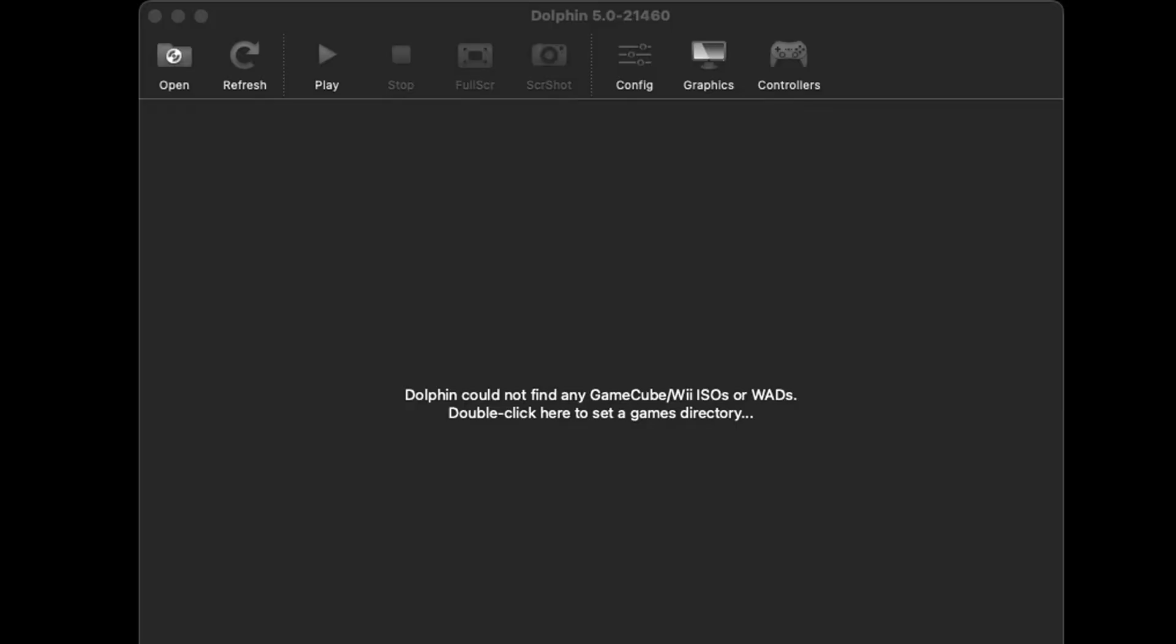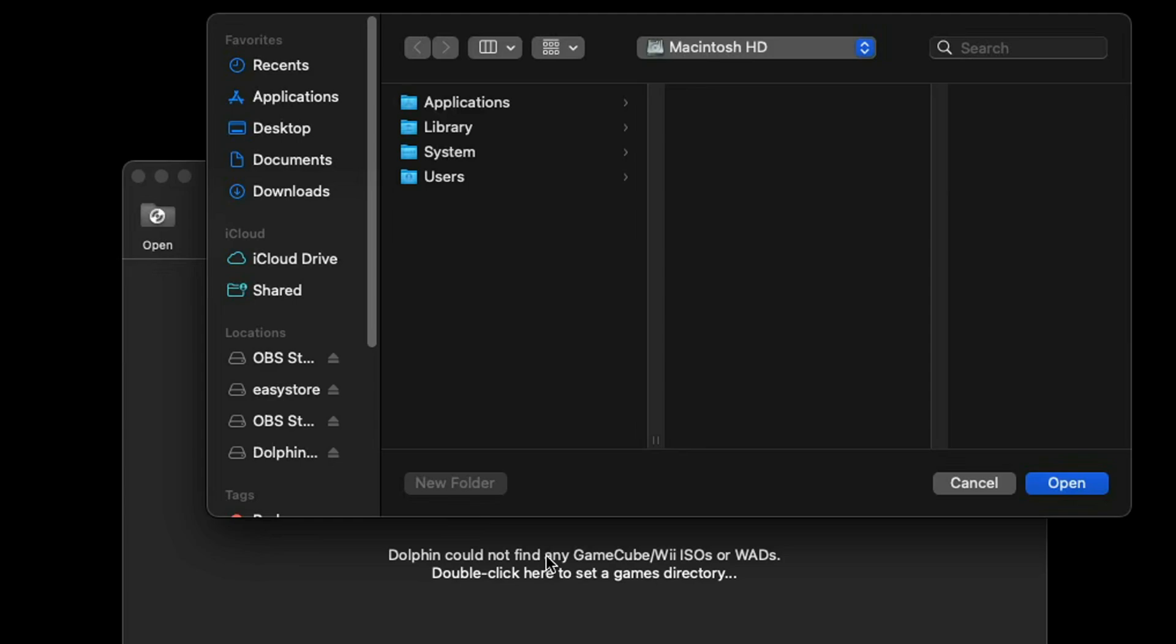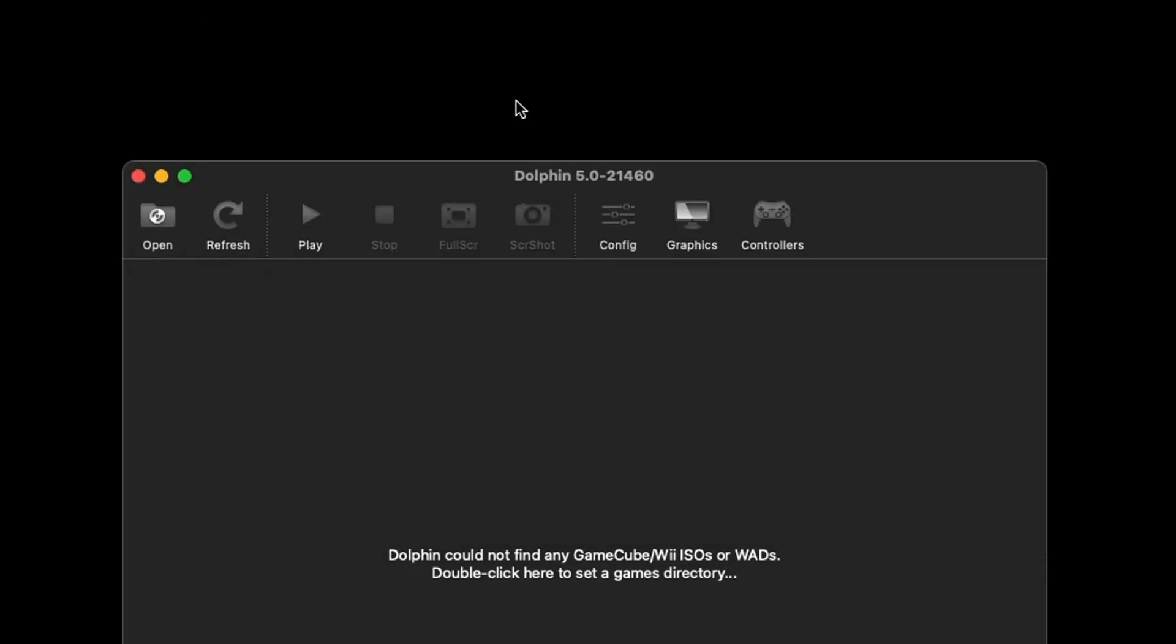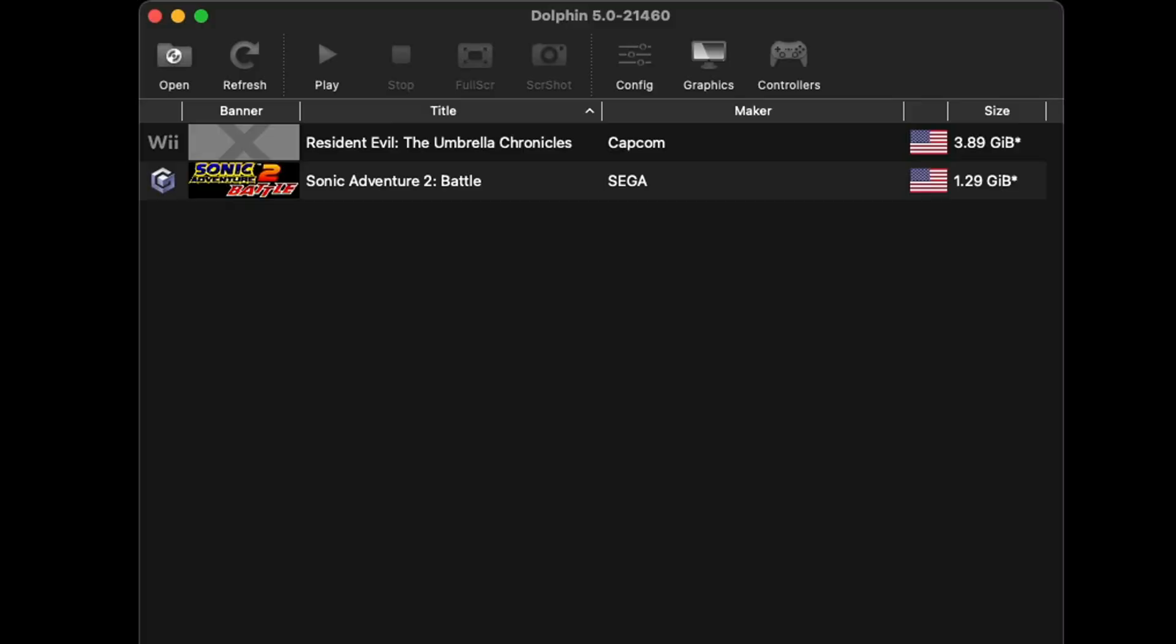Now I cannot tell you where to get GameCube or Wii ROMs but they are not that hard to find. If you would like some additional help then over on Patreon I have a video that may help you with this. Back on the emulator let's double click right here. Go ahead and locate wherever you have your ROMs, in my case on my desktop in that folder I created, Dolphin Games.